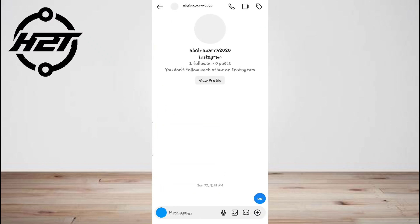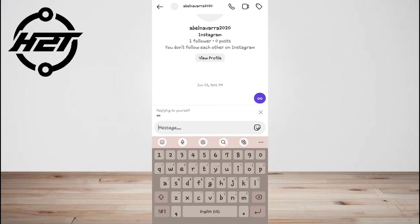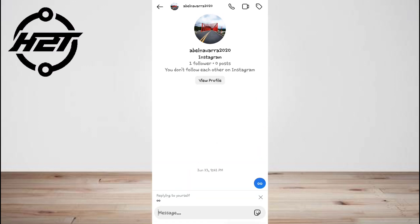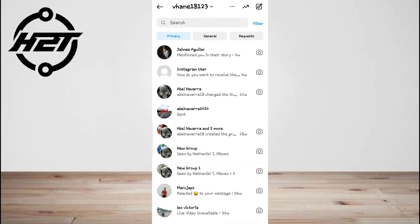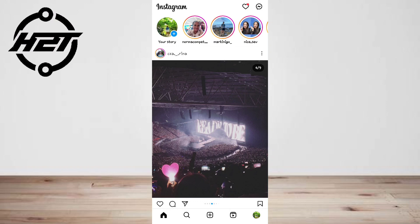However, when you try to reply to a message, you may be unable to because you haven't updated the messaging feature yet. If you didn't update messaging, tapping and holding a message will not show the reply option — instead you only see the copy, report, and save options.